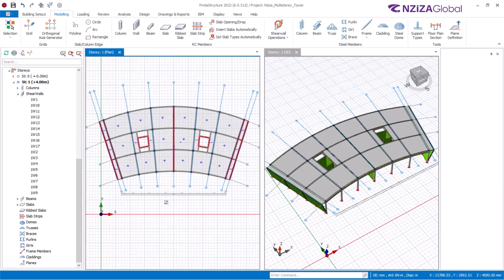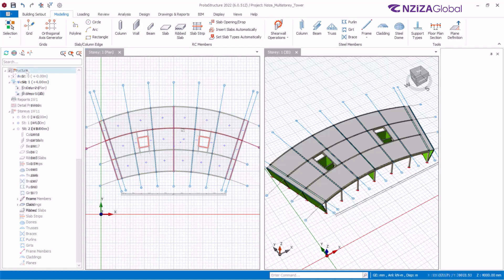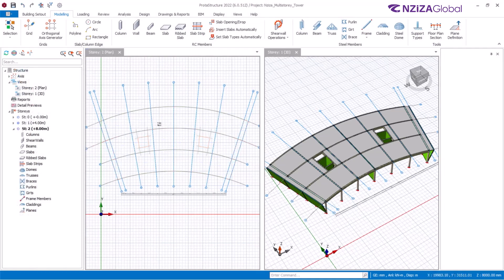To create slant columns, it is about the same process. But before we do that, I'd like to show you how to recreate these members at upper levels. Get to the structure tree area and add an additional floor to this model. Once you create the additional floor, you can see the grid lines layout at that level.